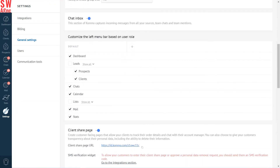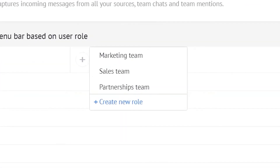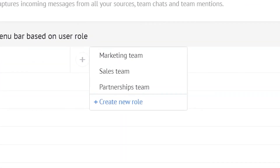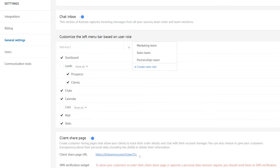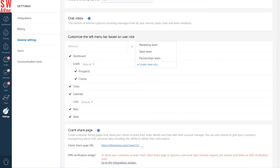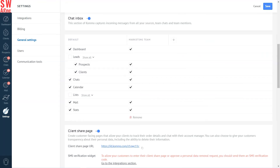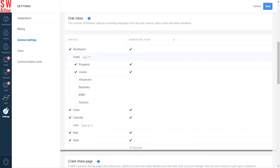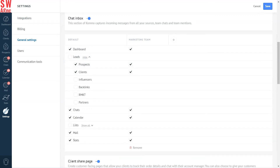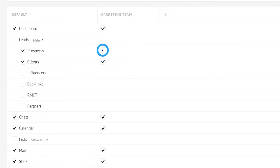Let's go back to our general settings section and press on the plus icon. Here we'll find all the roles that exist in the account. Let's add them all one by one. Now we're free to set different menu bars for our marketing, sales, and partnership teams. For our marketing team, the prospects, clients, and partners pipelines are pretty useless, so let's uncheck them. Besides, our marketing team doesn't really need the stats section, so let's get rid of that as well.